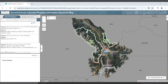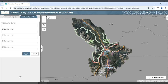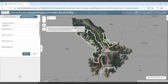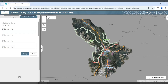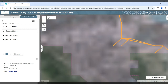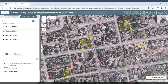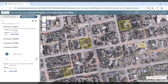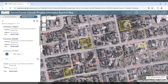There is also an option to search for multiple schedule numbers at once if you know your schedule numbers. This would be helpful for property evaluations and comparisons. Switch the search tab to multiple schedule number — you may enter up to 10 different schedule numbers at once. Click apply, and the found schedule numbers will be selected and zoomed to, and you can get the detail page for these various schedule numbers.